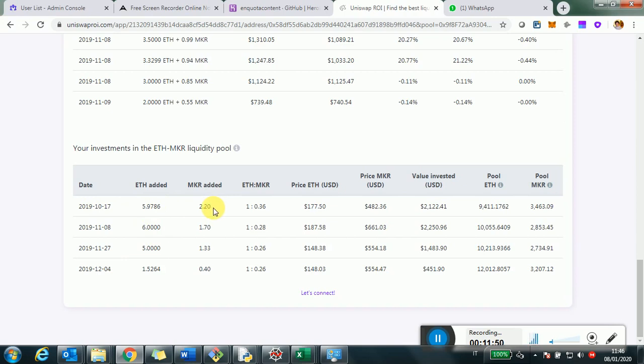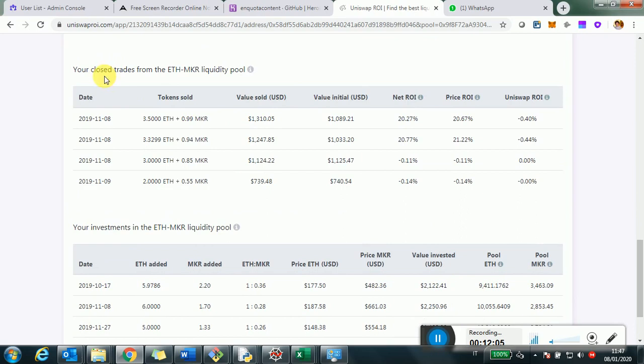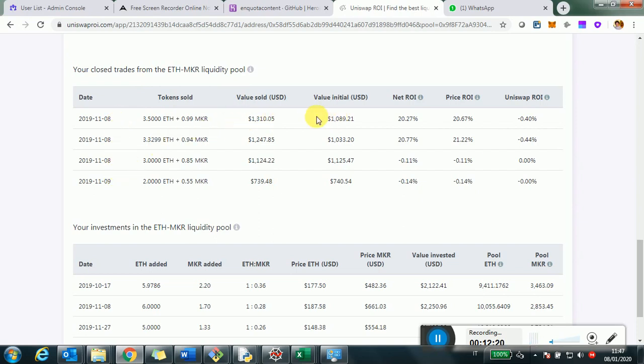And for each transaction, there is how many Ethereum and Maker you added, what were the prices at that point, and therefore, what was the value invested. This is very important to track what you did, but also the other important thing is this table up here, which is the closed trades. So, basically, the transactions out when you brought back your investment.